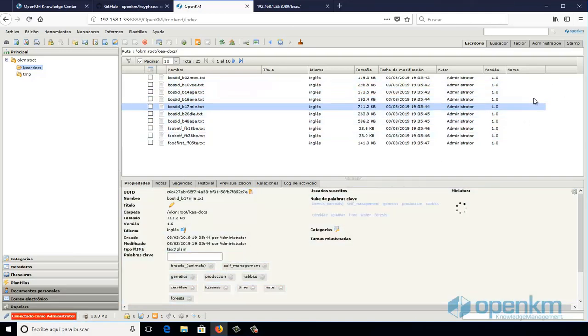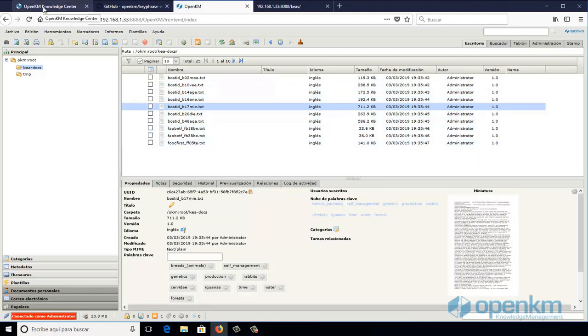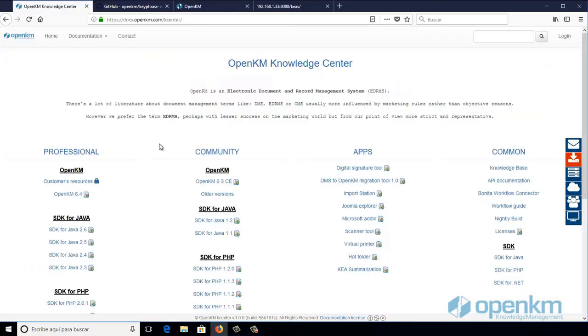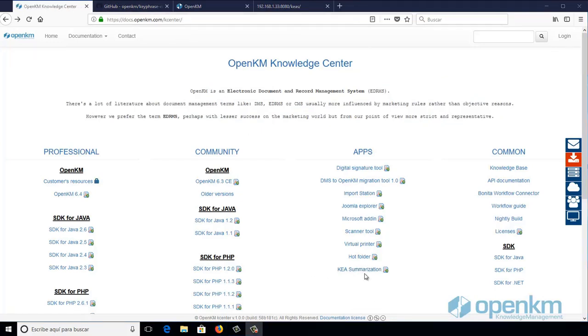We can access the application documentation at docs.openkm.com where we will find detailed and precise information on how to create a training model of the summarization service and interesting parameters for the configuration and use of the application.